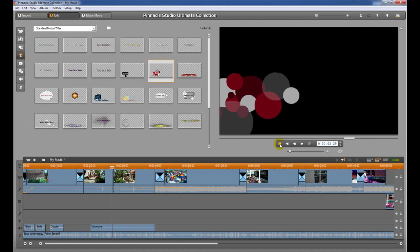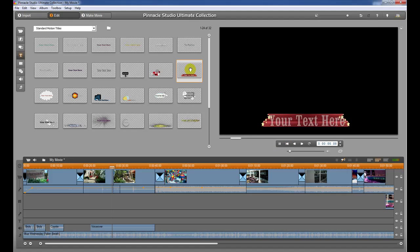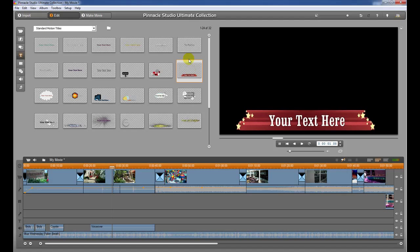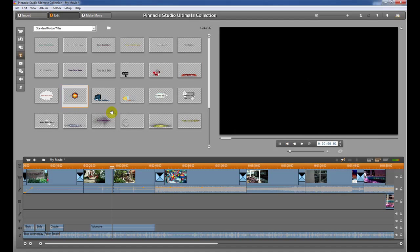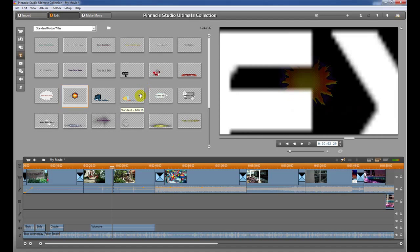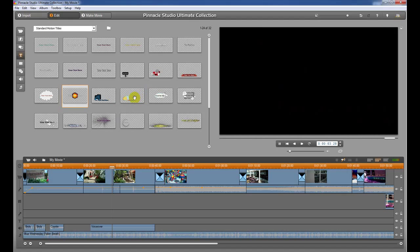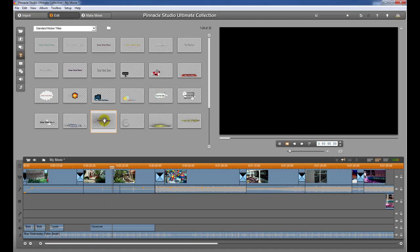From here on out, I'm just going to hit the space bar. I'll click on one and hit the space bar and it will show you what it looks like — same thing with each one. You can see that there are all different types of motion titles that you can use for your project.